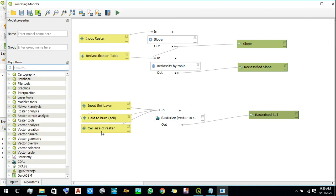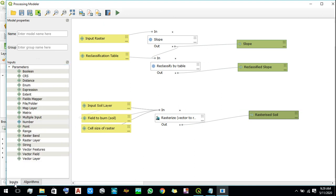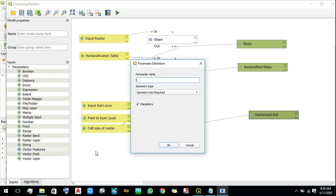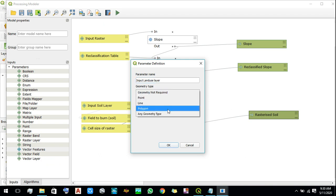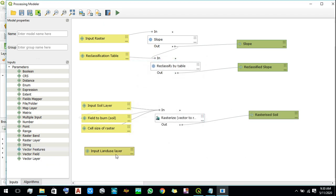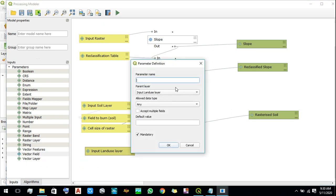We do a similar process for the land use layer as well. Drag it here and name it 'Input Land Use Layer,' set the geometry type to Polygon, and click OK. Then add a Vector Field and name it 'Field Land Use.'